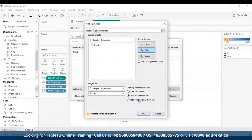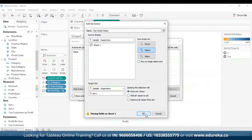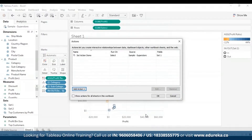The first option is Keep Set Values, which makes the current values in the set remain. Then Add All Values to Set adds all possible values to the set. Finally, Remove All Values from Set removes previously selected values from the set. I'm going to select Keep Set Values and click OK, which saves my changes and returns to the view.